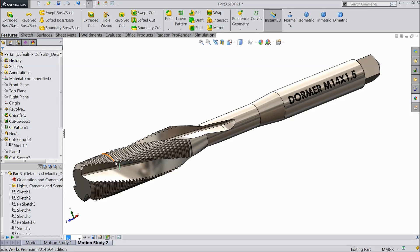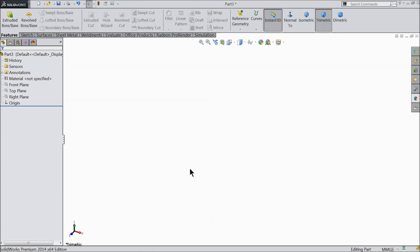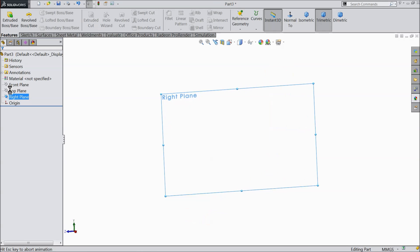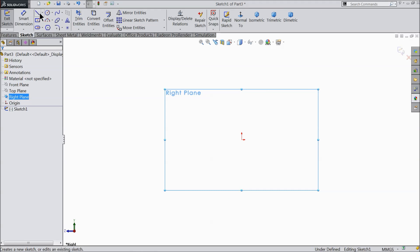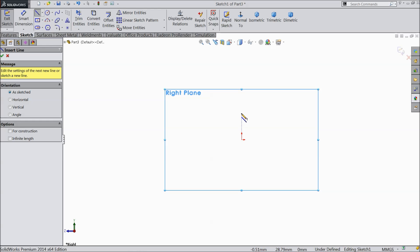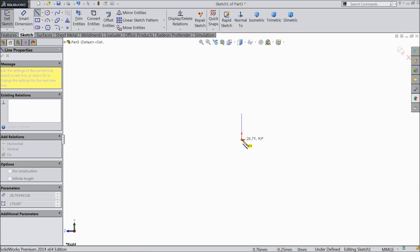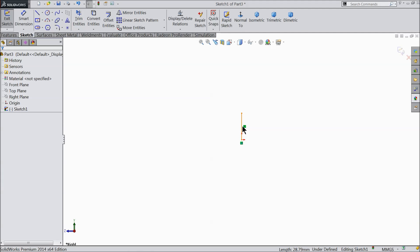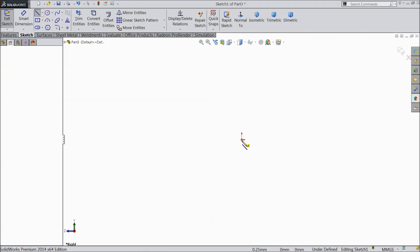So let's see how to do this in SolidWorks. Let's start here — we will make an M14 by 1.5 mm tap bit. Select the right plane, sketch, and choose line. I'll start from the origin. It's better.